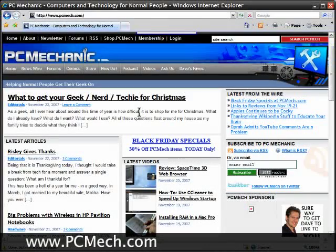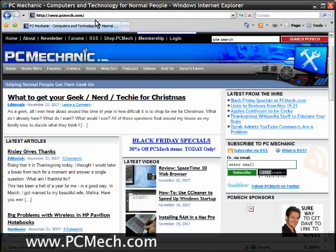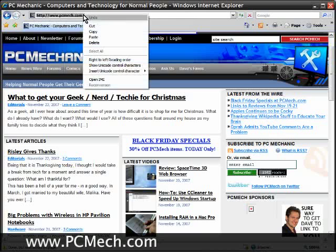Hello everyone, what's up? This is Rich, and in this video I'm going to show you how to adjust your Windows ClearType settings — that's for font rendering and stuff — completely from the internet. You don't even need to use the ClearType PowerToy, or ClearTweak, or anything else like that. I'm going to have this linked in the video sidebar and on the article on PCMech.com, so let's go check this out.